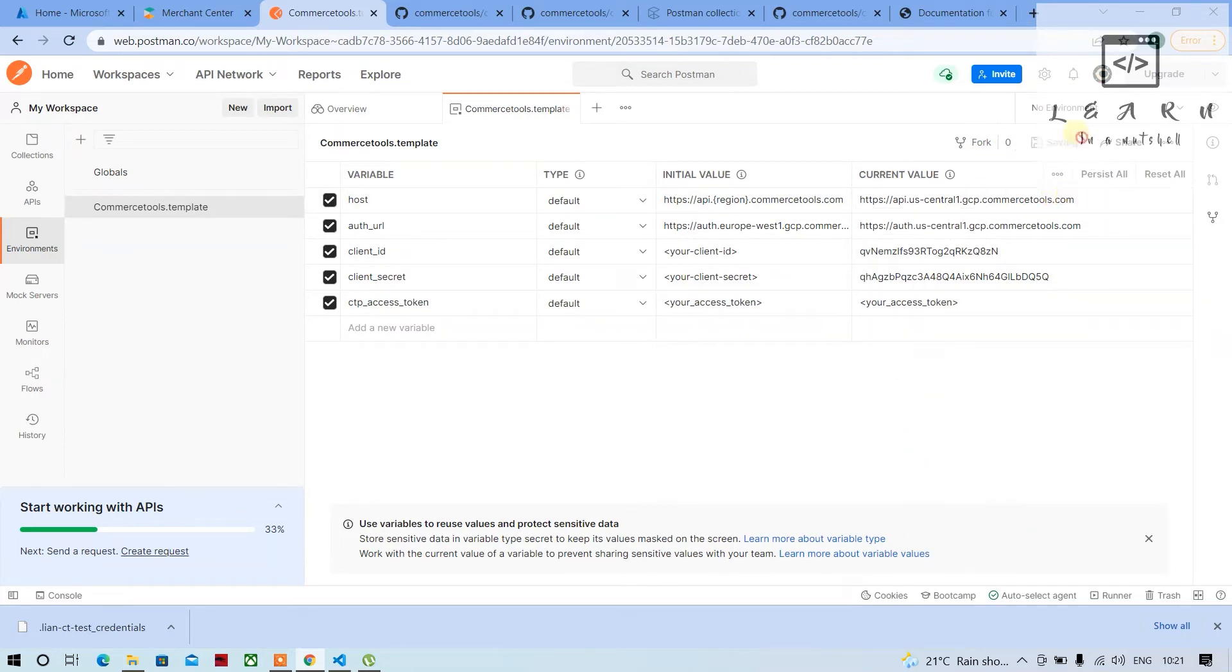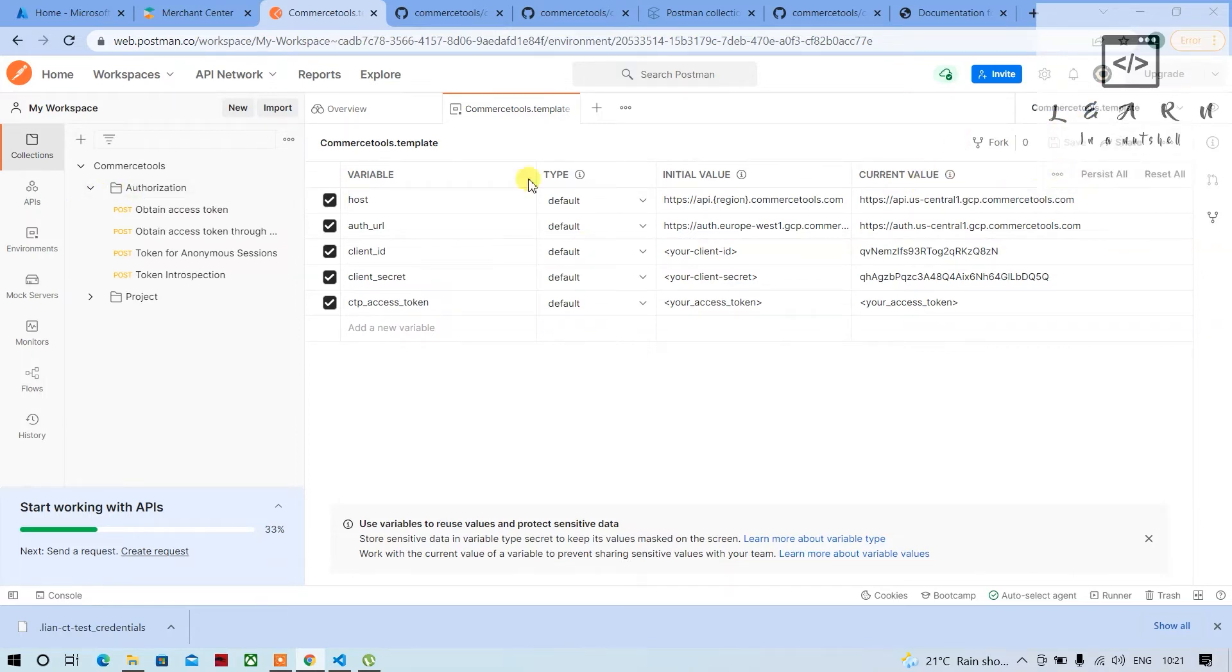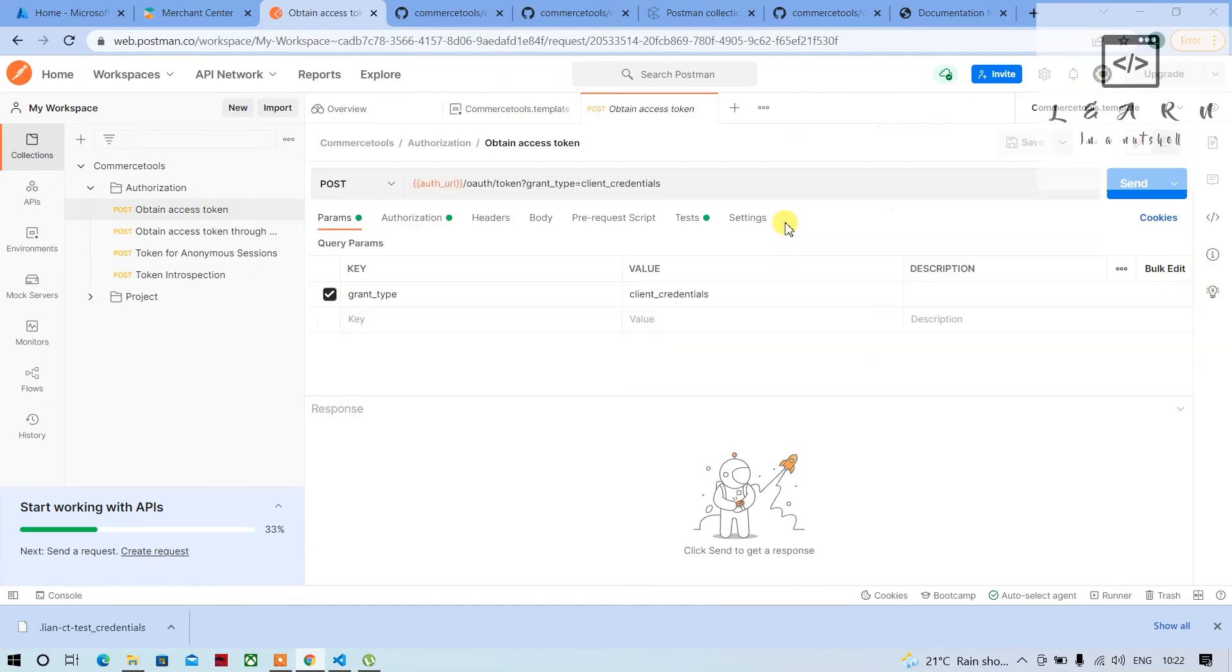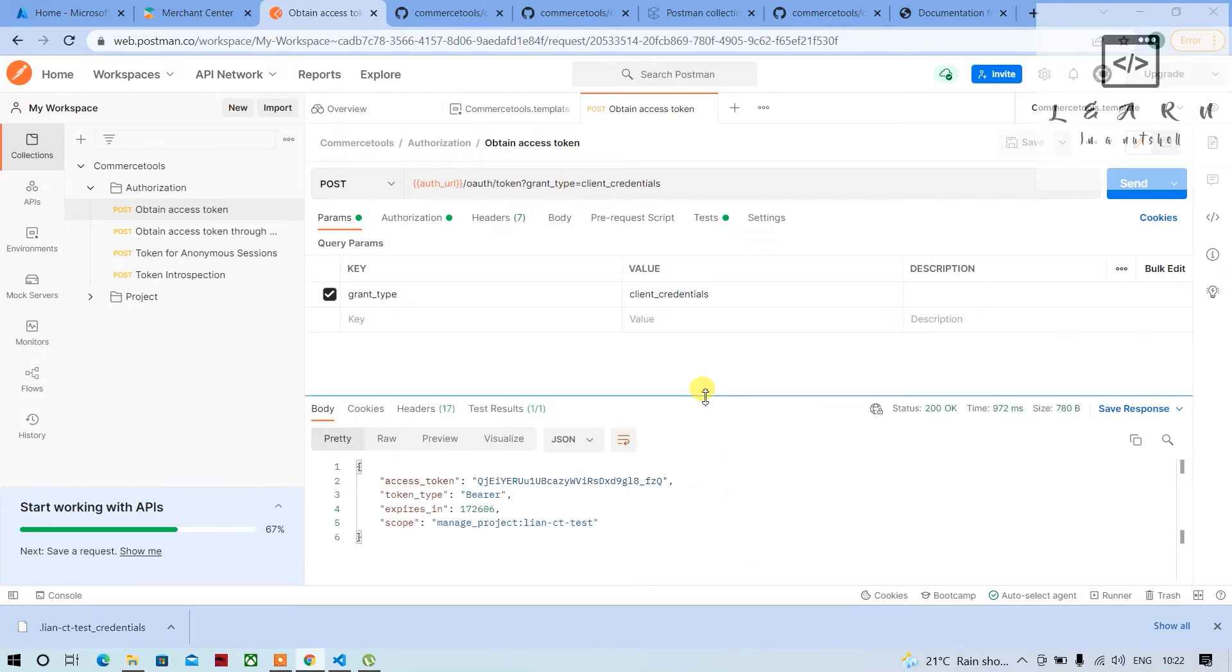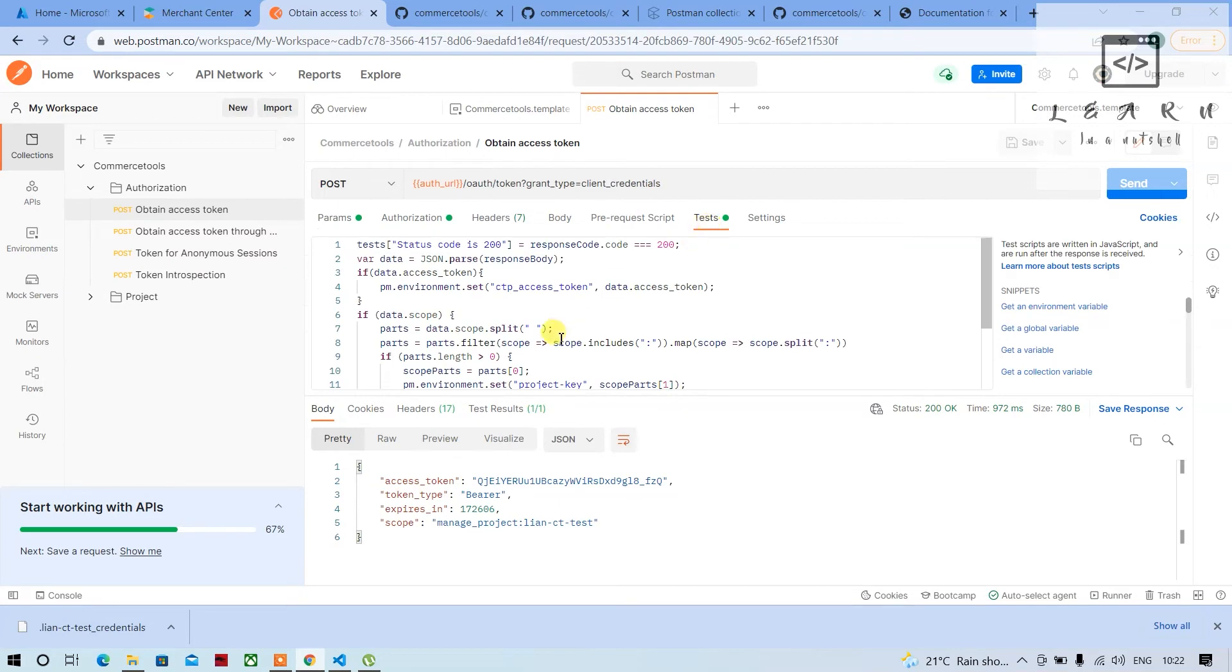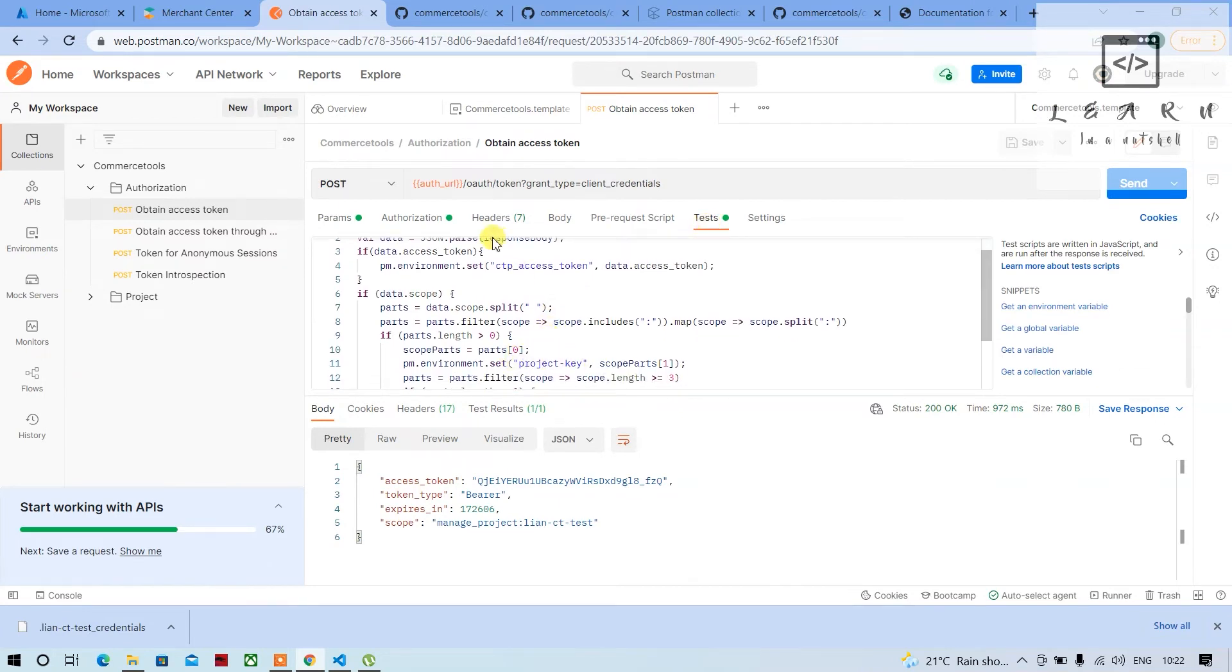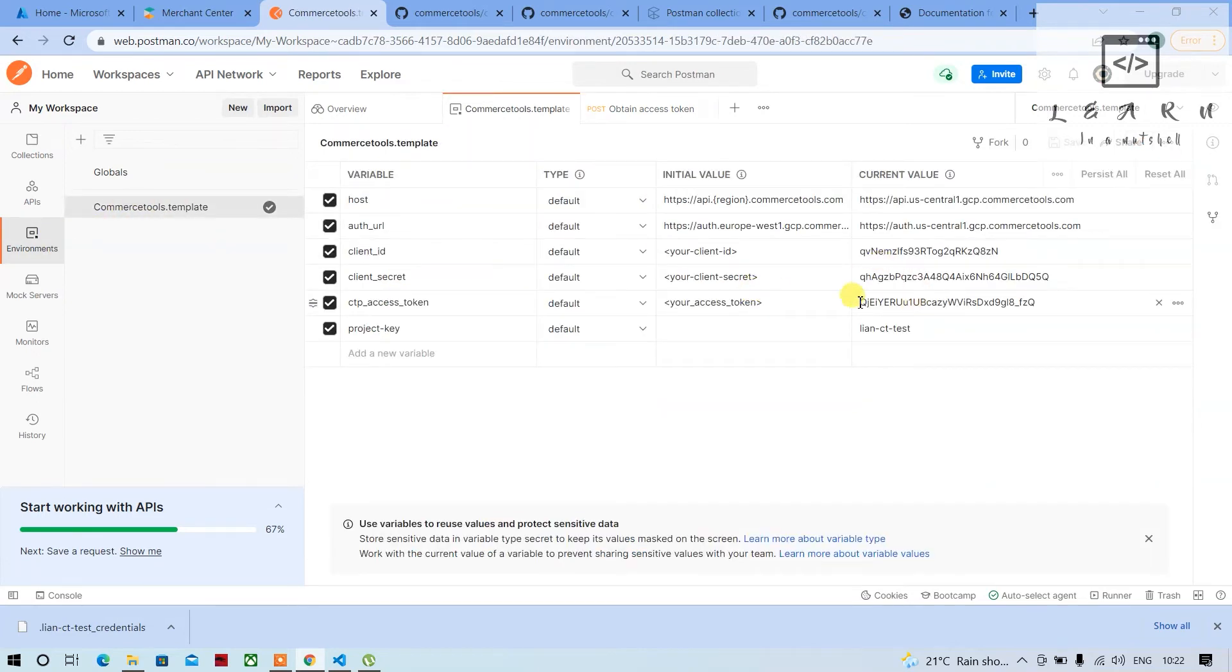So once this is saved, you can go to collections, go to authorization, select that environment, and then go to obtain access token and click on send. As soon as you send it, the access token will be generated and this test will store all the project key and CTP access token after extracting from this particular JSON and store it in the environment variable. Now if you see in the environment variable, you should be seeing all the new values being added here like the access token and the project key has been added there.